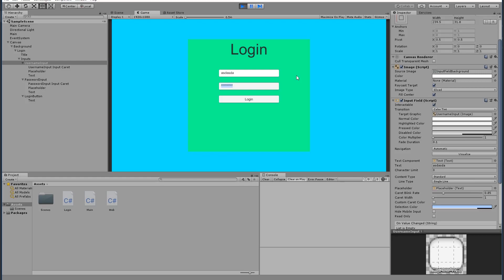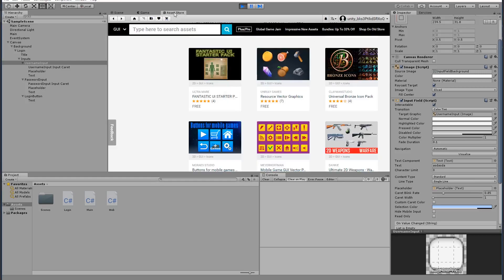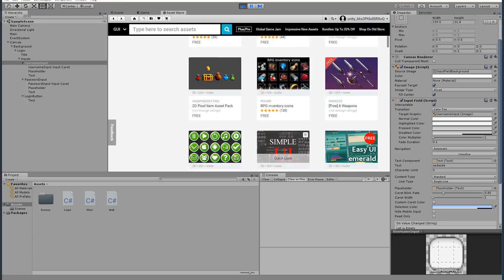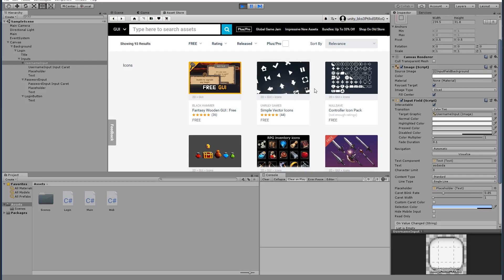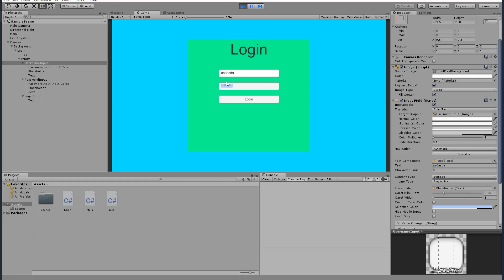Thank you so much for watching — I hope you learned something and enjoyed it. Let me know in the comments if there is a specific UI from the Asset Store you'd like me to use in a future episode. I was looking at one that looks really nice, so maybe we'll use that. Remember to like this video, subscribe, and share with your friends — that really helps a lot. See you on the next one!